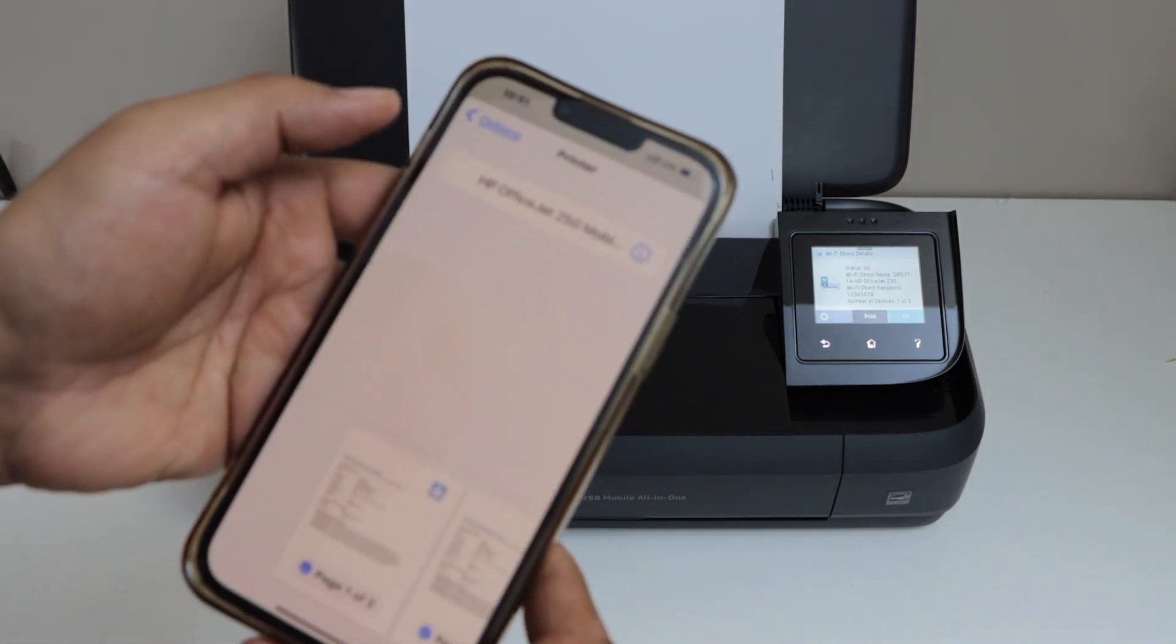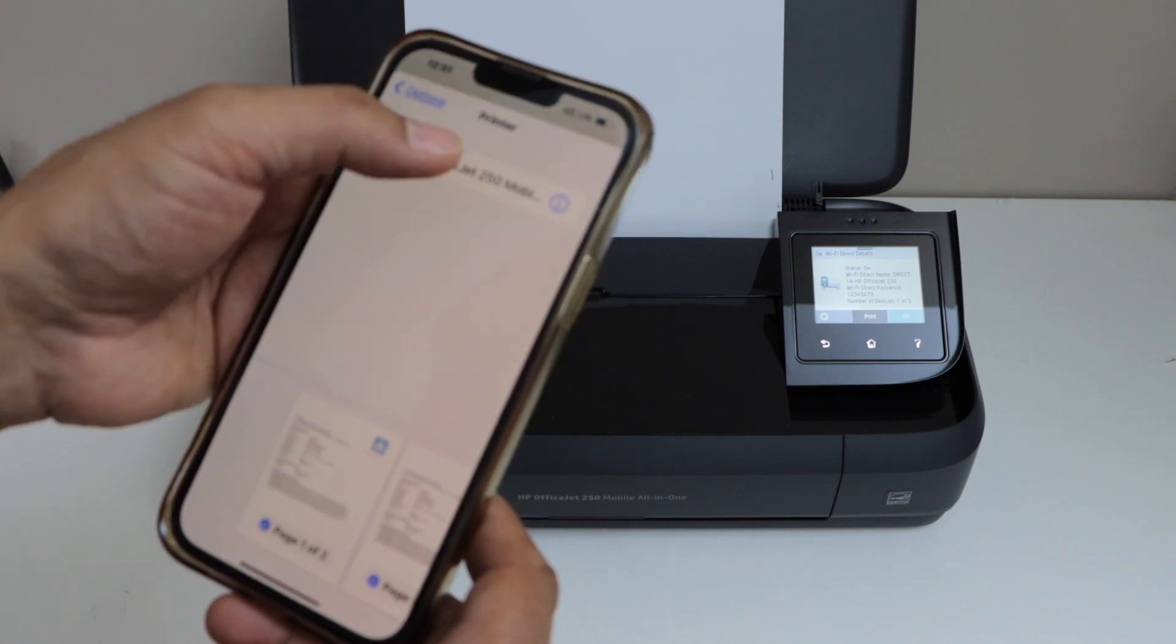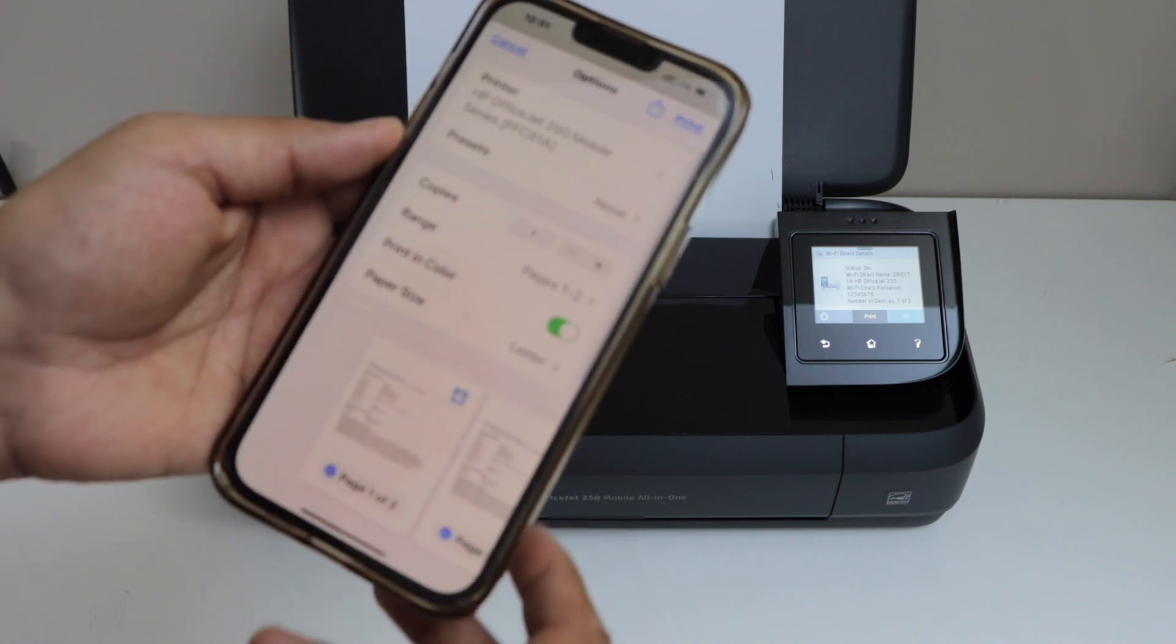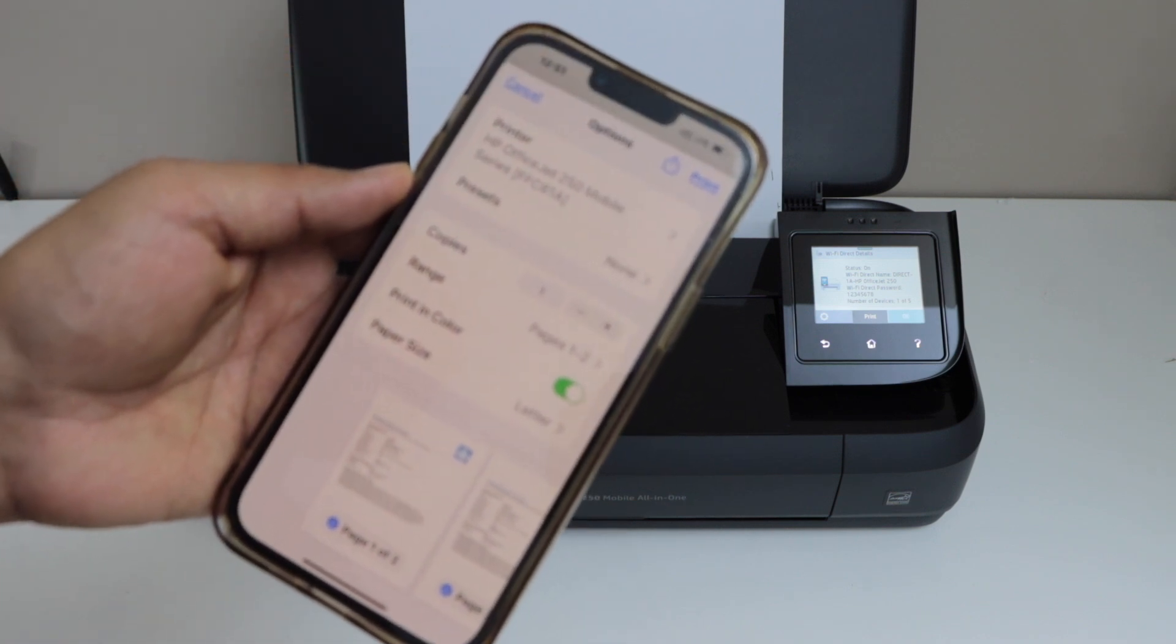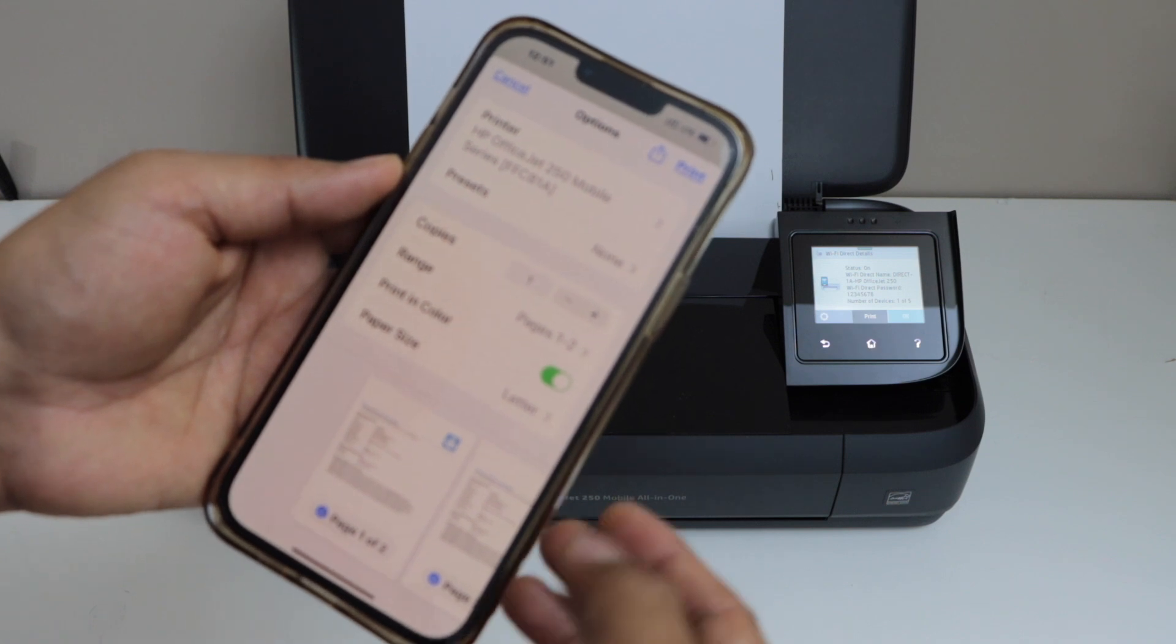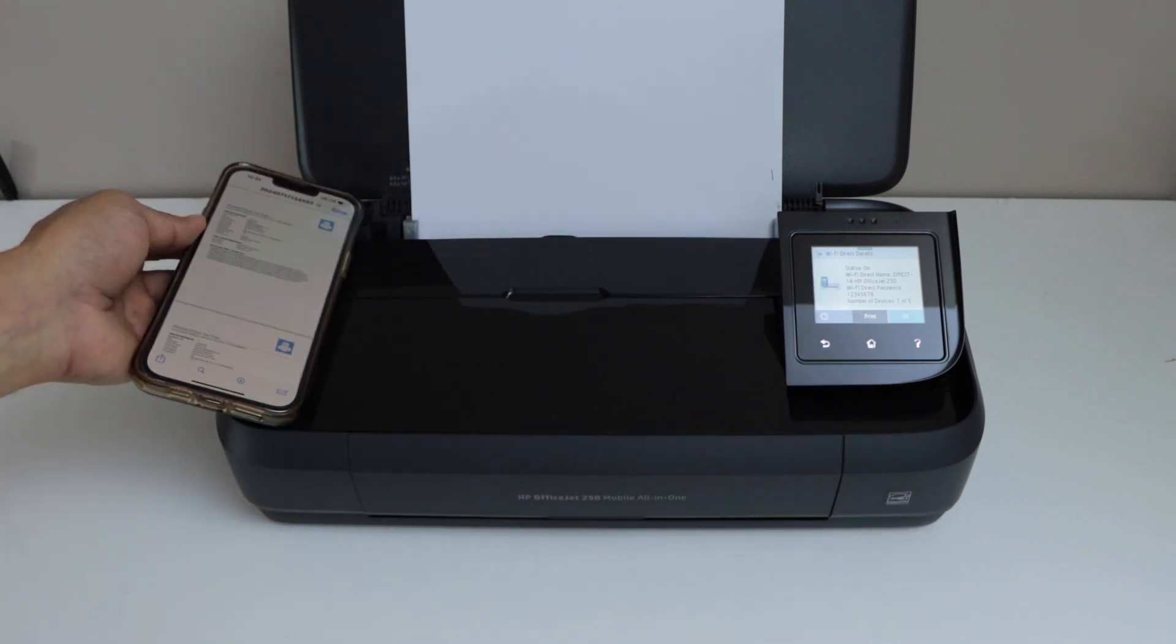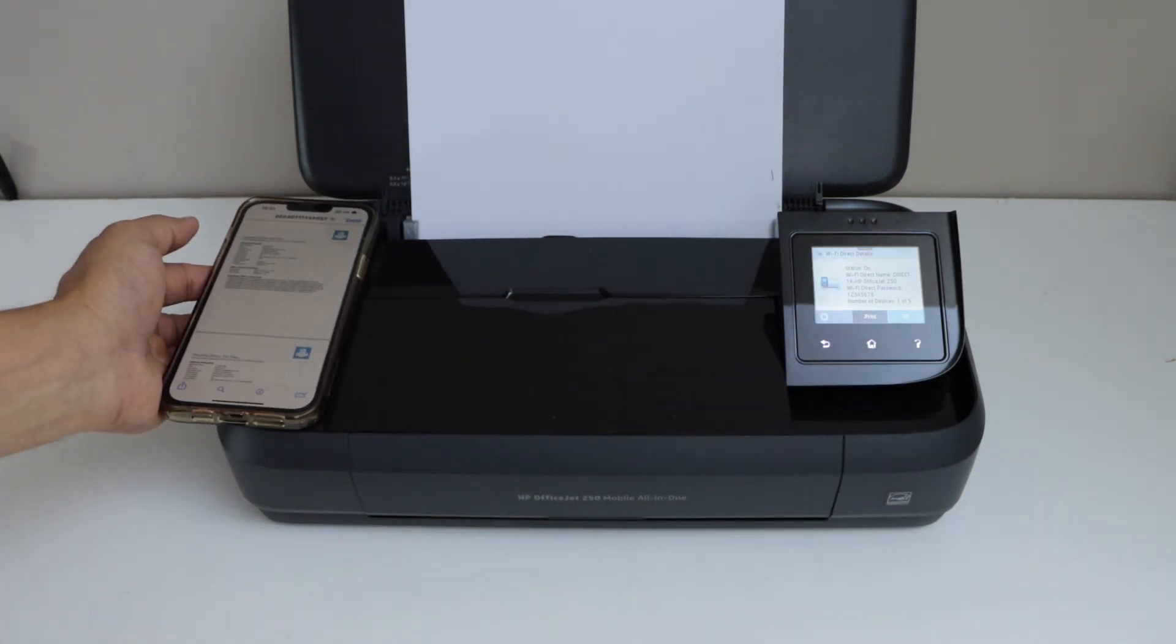Select HP OfficeJet 250. If you want to make any changes, you can make them here. Then click on the print icon. Let's check the print speed.